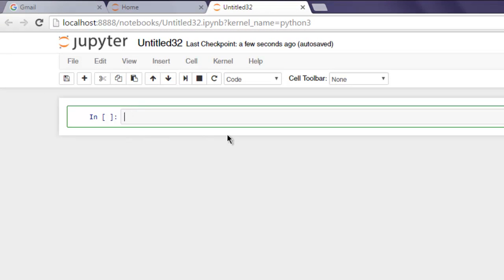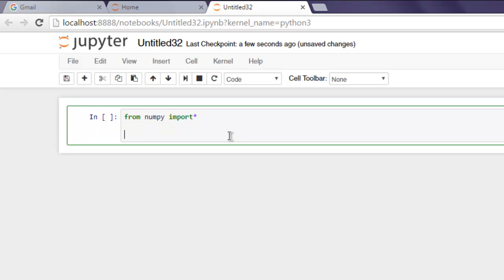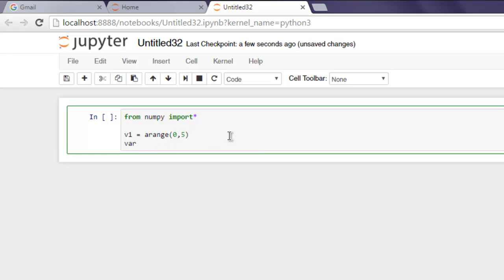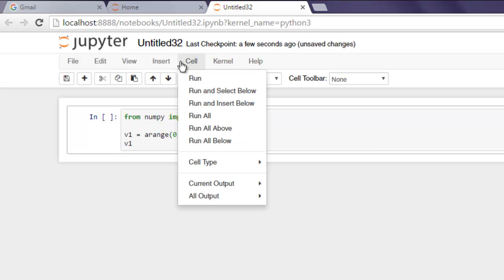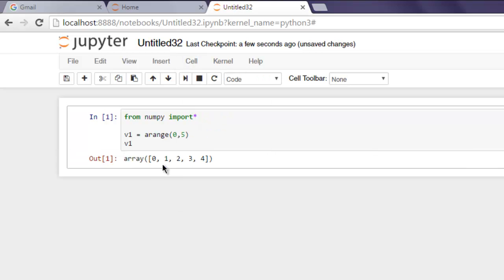Inside the prompt, type 'from numpy import *', and once you do that, type 'v1 = arange(0, 5)'. Now we will use that for our scalar operations. Let's first check what v1 contains — it contains an array of numbers from 0 to 4.